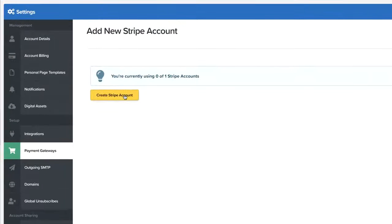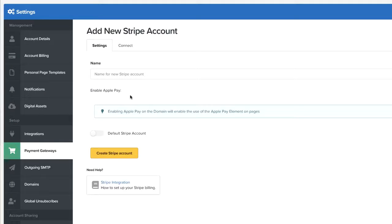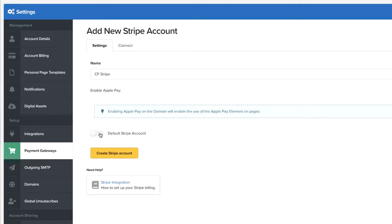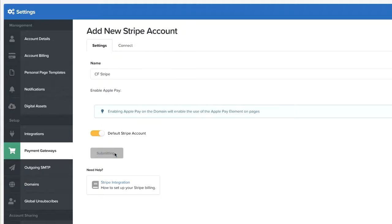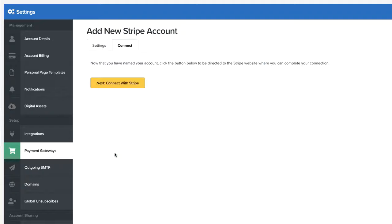So here I'm going to click on create a Stripe account. I'm just going to call this CF Stripe. Next, I'm going to come over here to default Stripe account and click create Stripe account. Now I can connect it, so I'm going to click here on connect with Stripe.